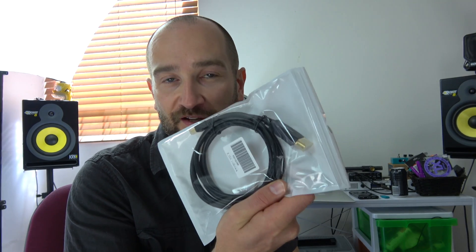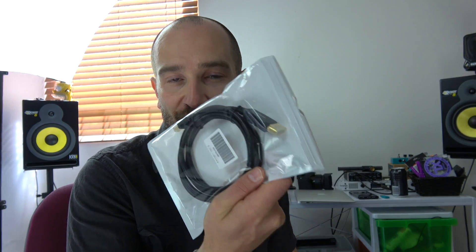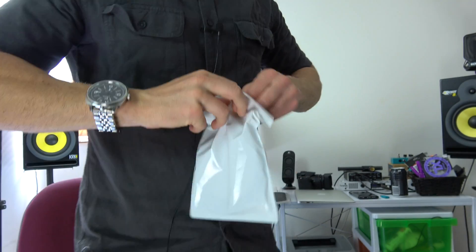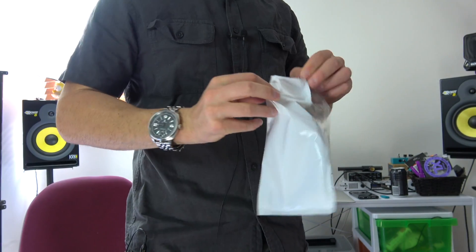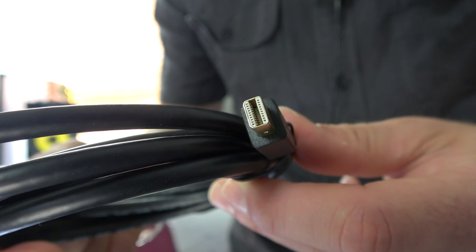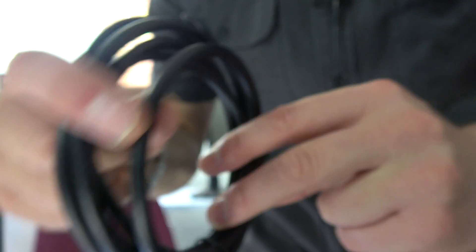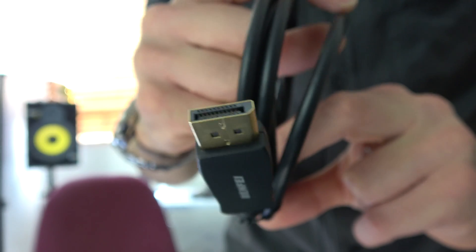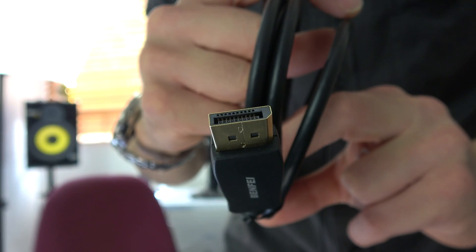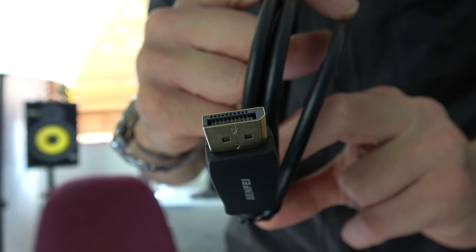So I do have a DisplayPort one. We're going to try this one first and as I open this and hook it up, I'll show you what I'm doing. This is the side that we're going to hook up to the Mac and this is the side that's going to go to the actual monitor. So let's give it a go.